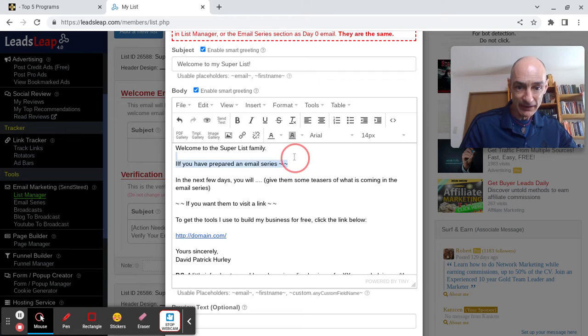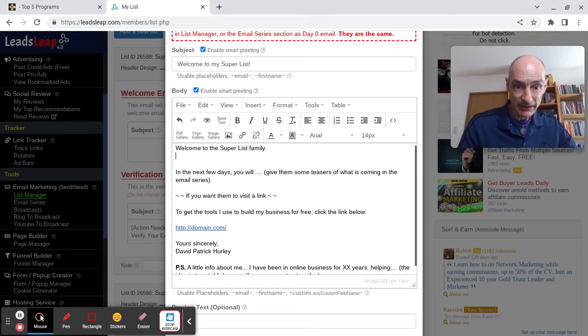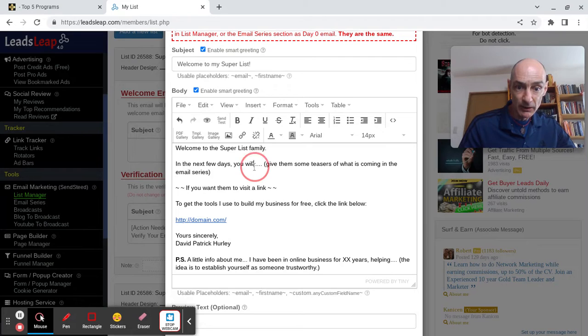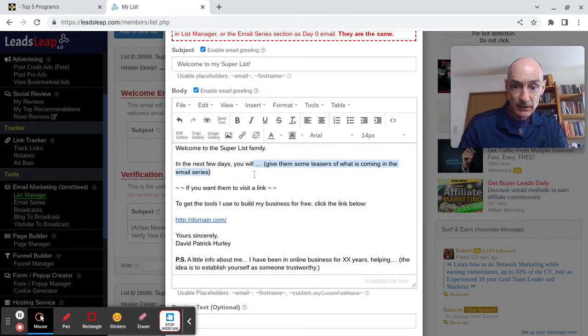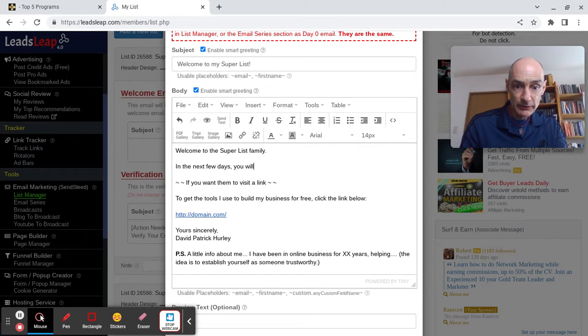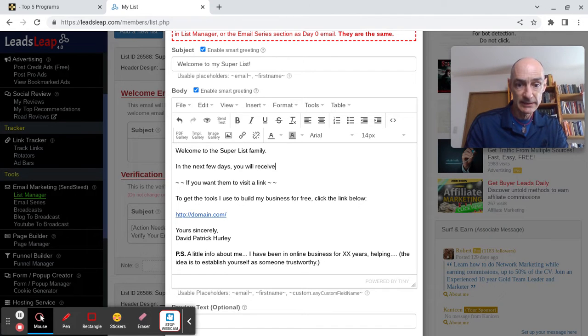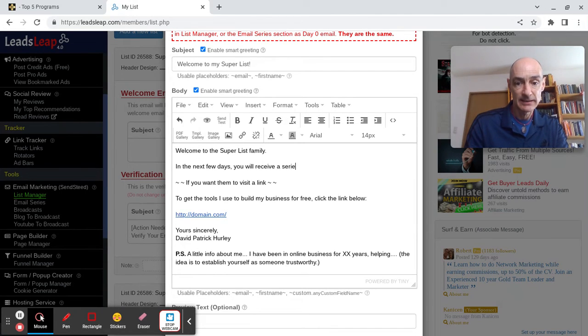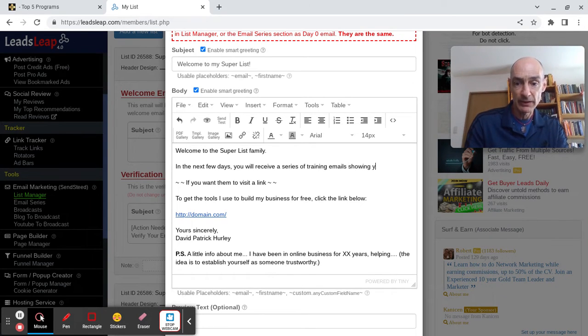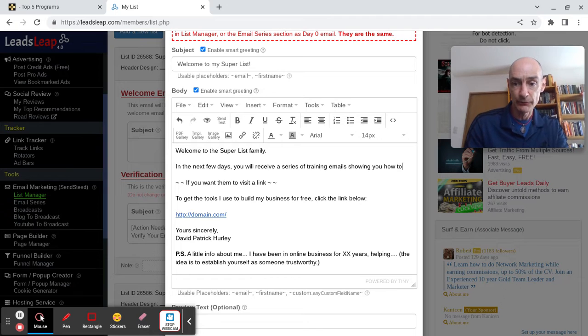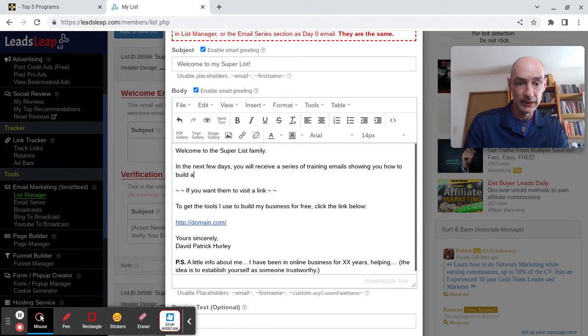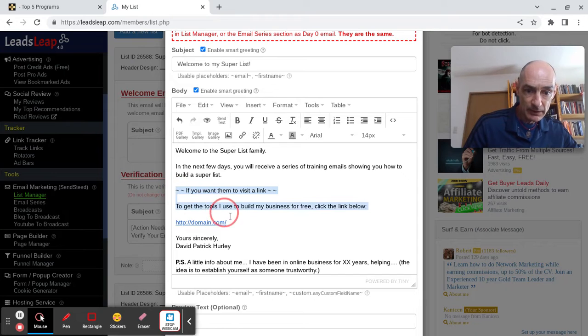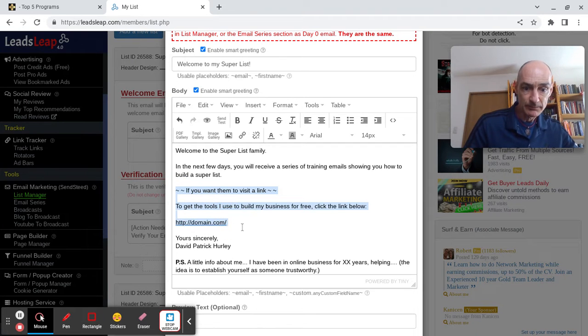We don't need that. So, in the next few days you will receive a series of training emails showing you how to build a super list.